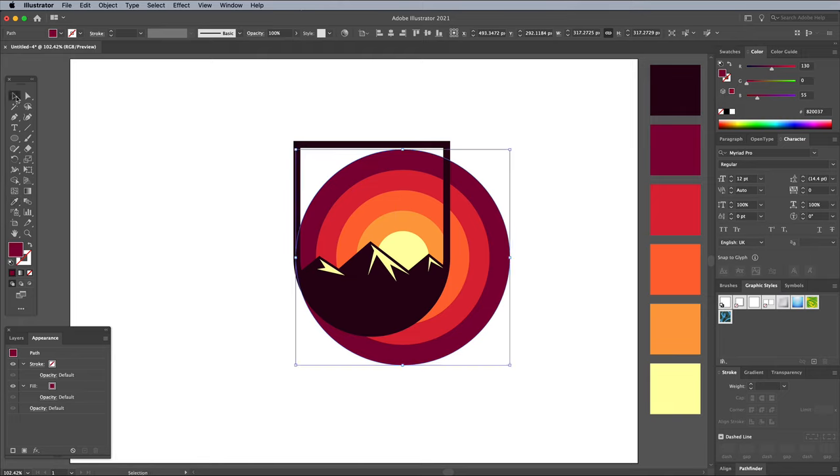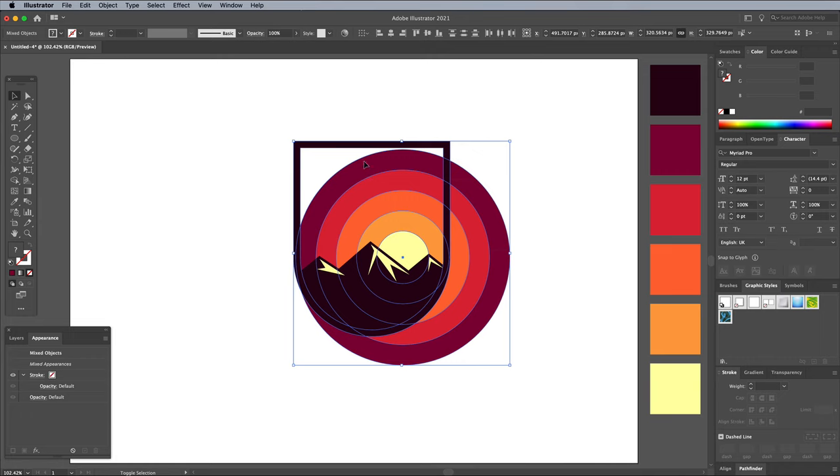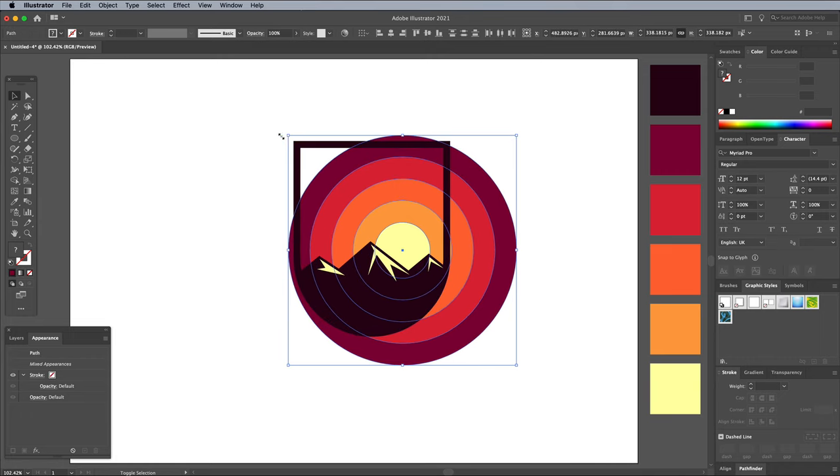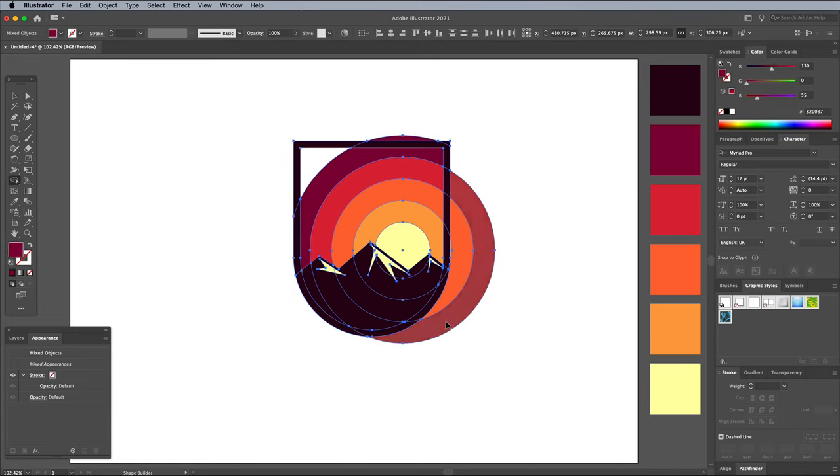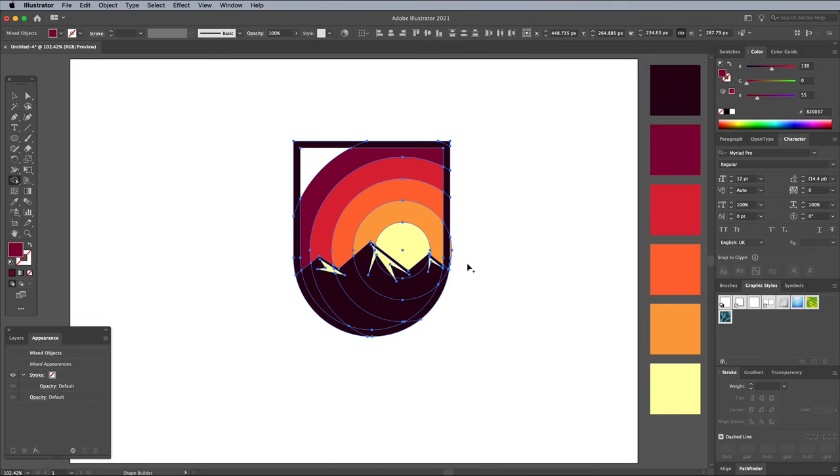You can always adjust the overall layout by selecting all the circular shapes, then scale and move them into place. Draw a selection around everything, then activate the Shape Builder tool again. Hold Alt and trim away all the areas that extend beyond the badge outline.